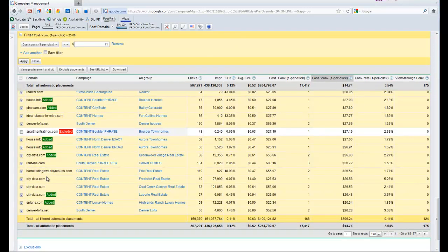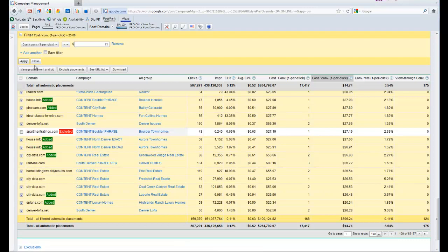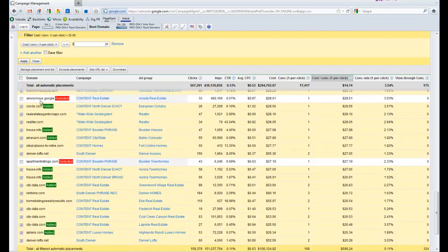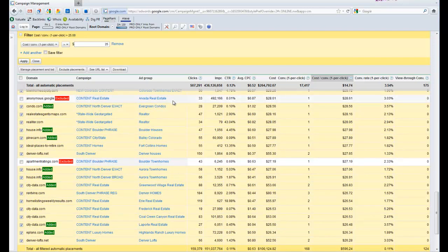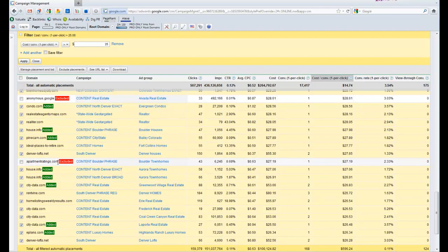And I almost forgot—before I hit manage placement and bid up here, I do have to go in and physically uncheck any that are excluded because you've already told Google that you want them excluded. So I don't want to go and bid on those and move those up to manage placements—they actually won't let you do that. So then I hit manage placement and bid.